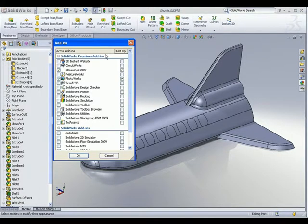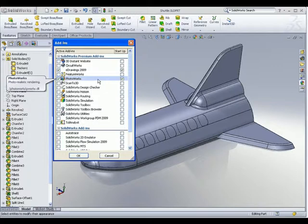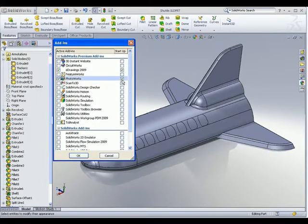In the Add-ins manager, make sure you select Photoworks. Ensure that the checkbox on the left is turned on. And on the right, if you like Photoworks to start up together with SOLIDWORKS, make sure you check this checkbox over here.